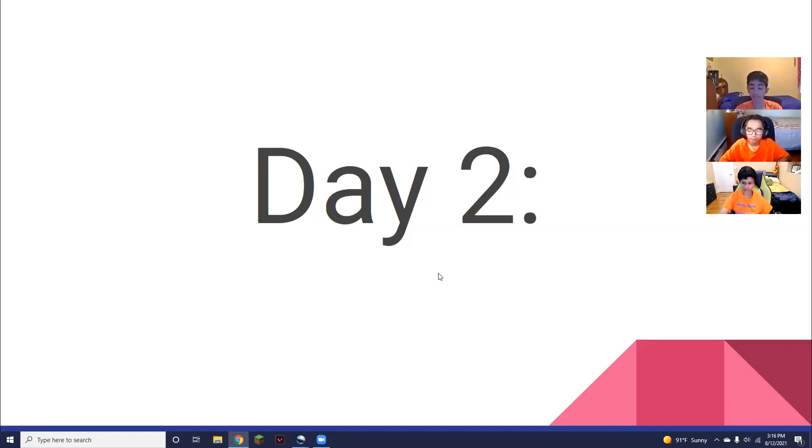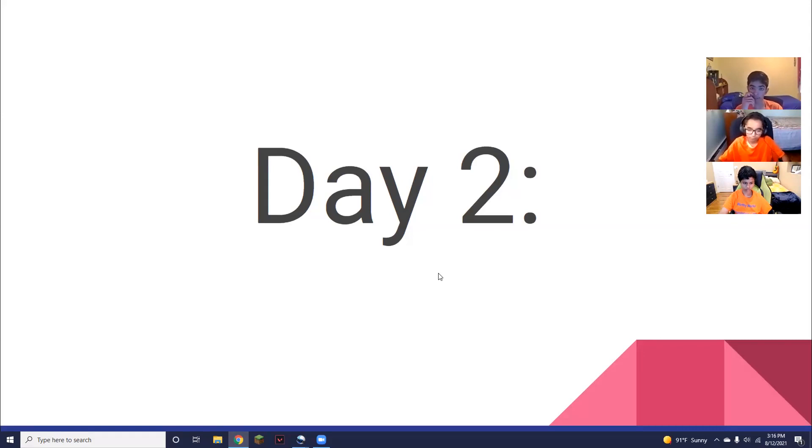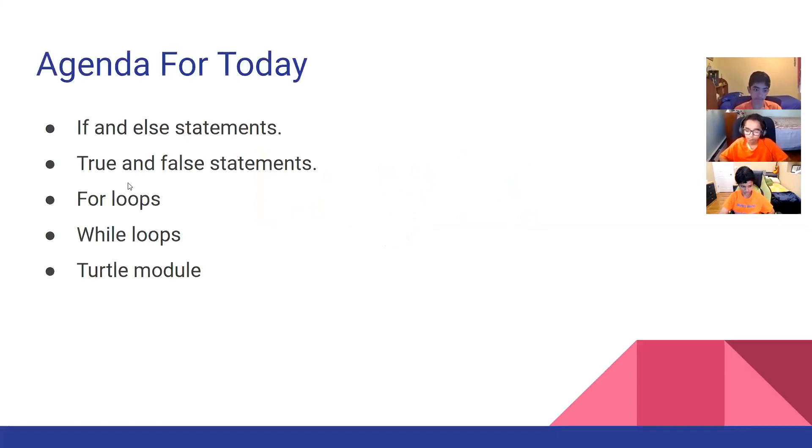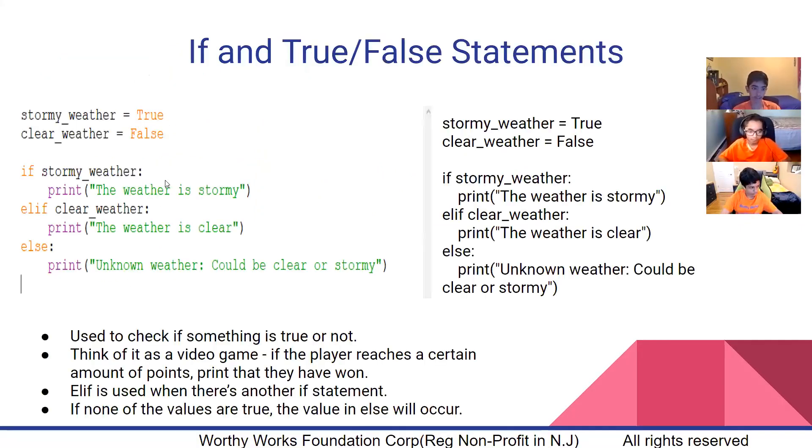We'll get into if statements, true or false statements, for loops, while loops, and even get into the turtle module which allows you to draw different shapes on a different type of screen. For loops, while loops, the turtle module, true and false statements, and if or else statements will be covered in today's class.